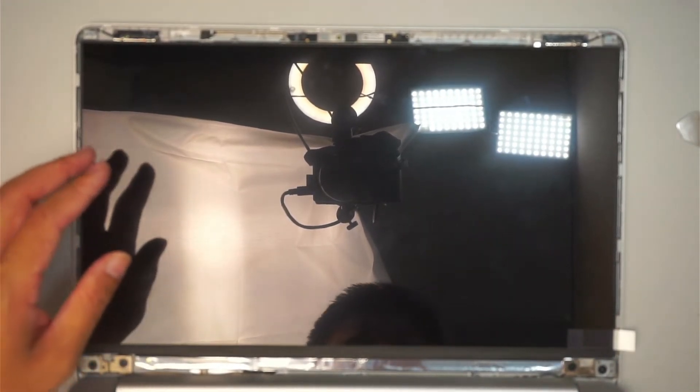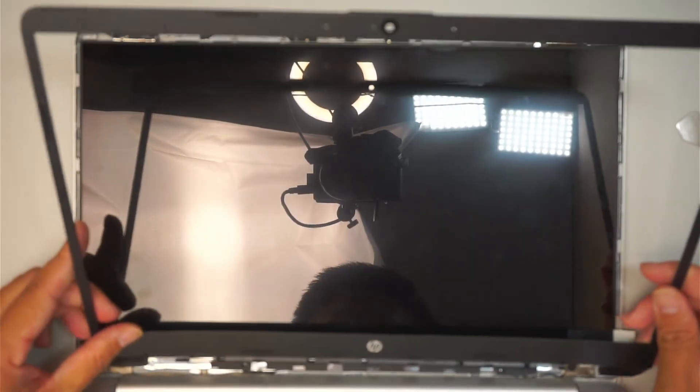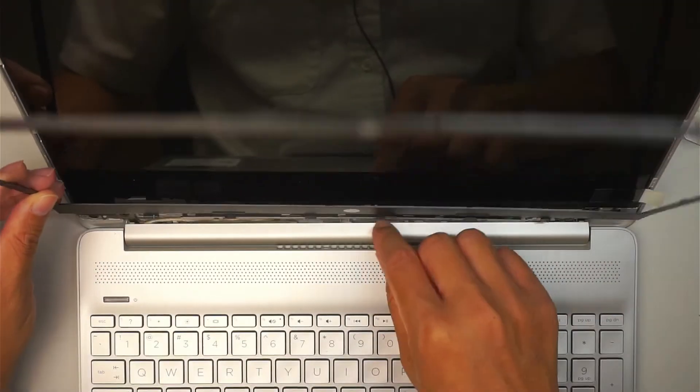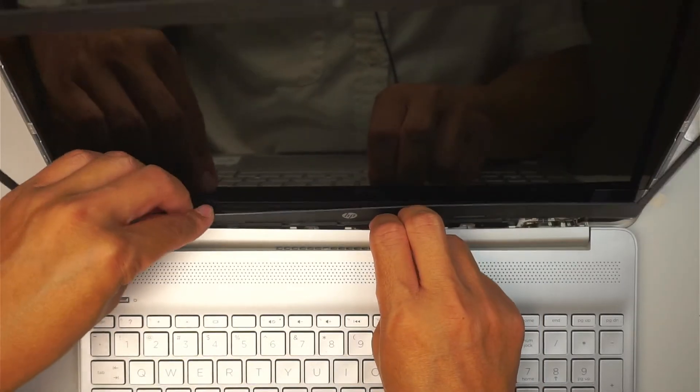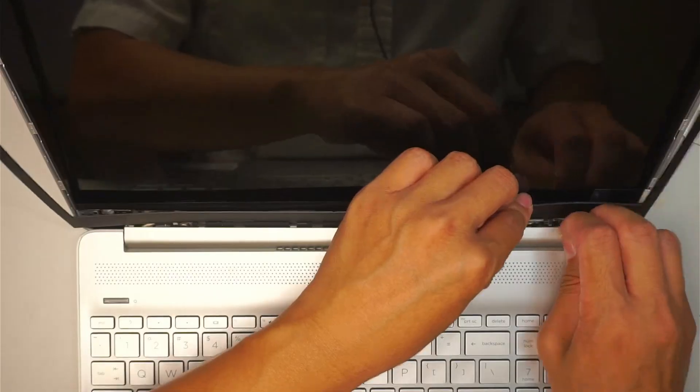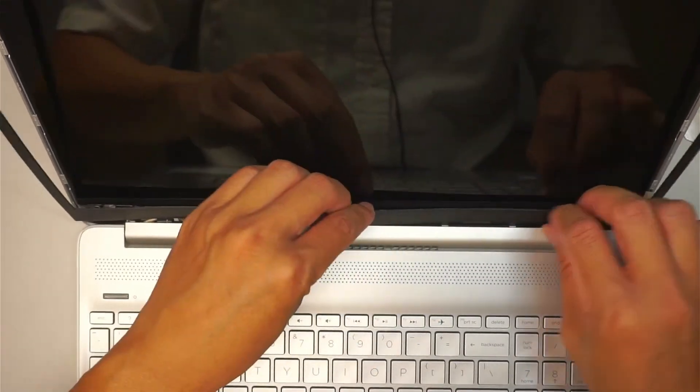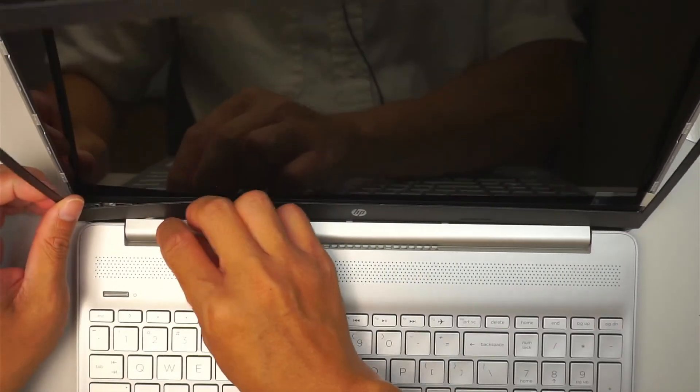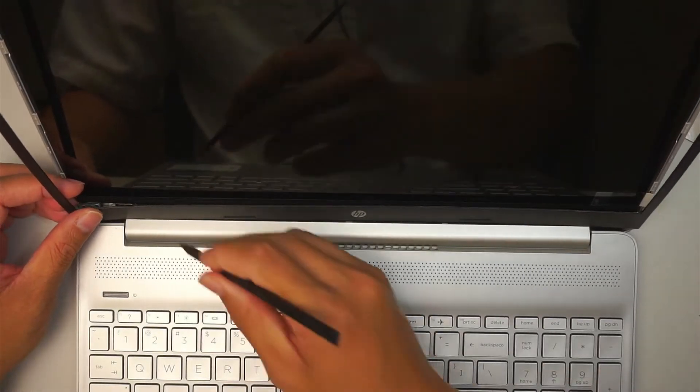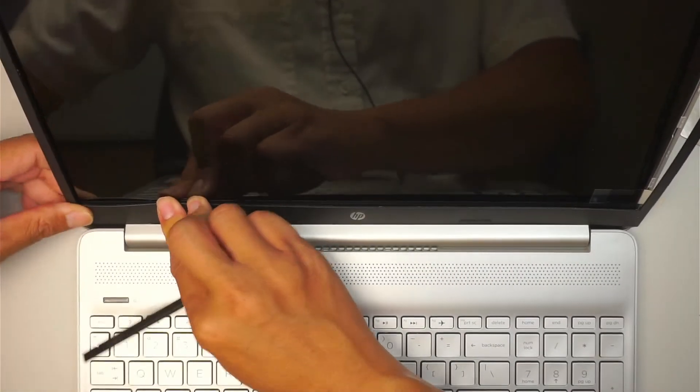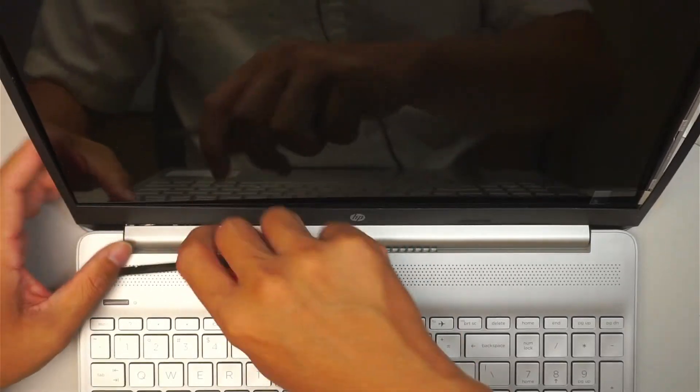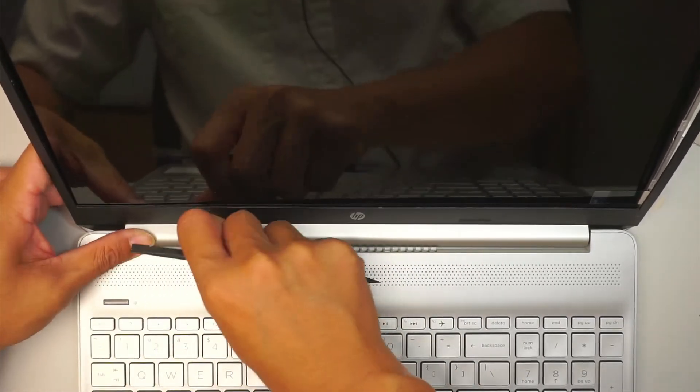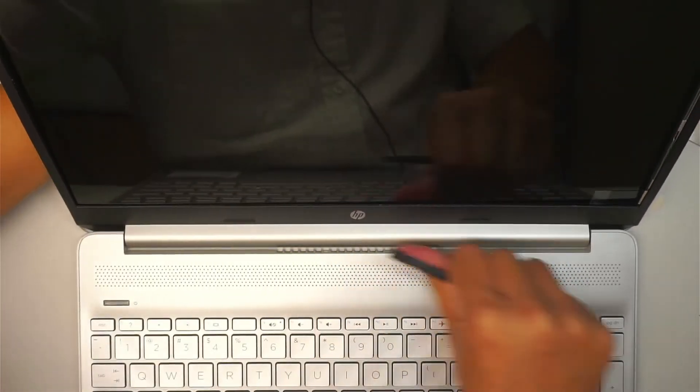The next step is to slide this thing back. I like to work from the bottom part here first. Kind of get it in there, push it down. If you need to, just kind of get a plastic prying tool and hide it.